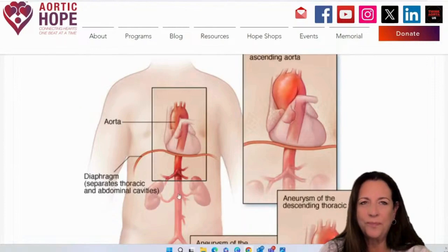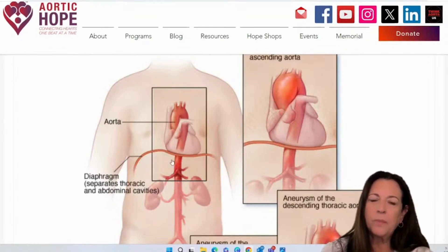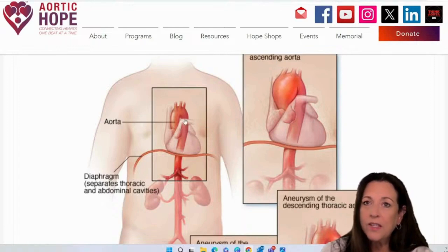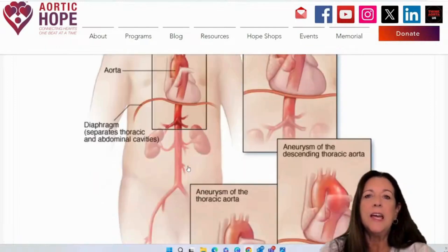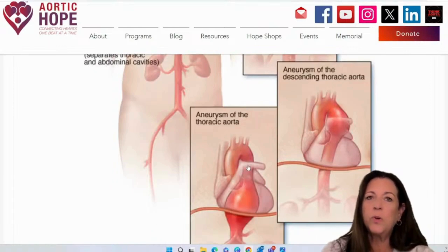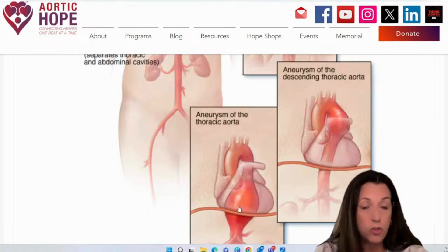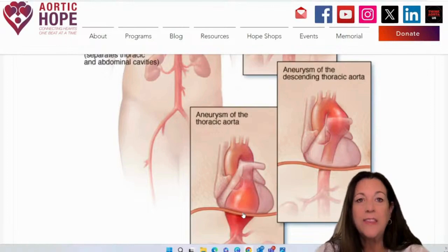Thoracic aortic aneurysms — let's talk about this. Here is your aorta in this picture, and this is your diaphragm. This comes up underneath your lungs and under your heart. This actually separates the thoracic and abdominal cavities — this is where the delineation is. You can have an aneurysm of the thoracic aorta, which would be after the arch but still above the diaphragm. Look how big that balloon structure is — that's in your chest area. That is an aneurysm.